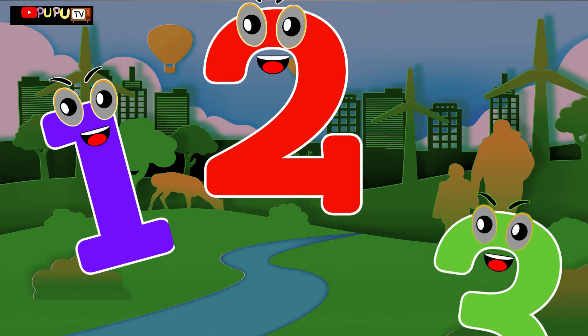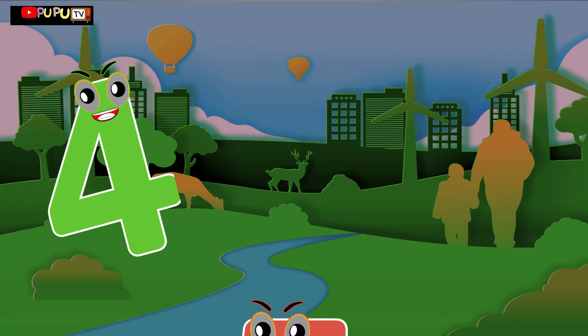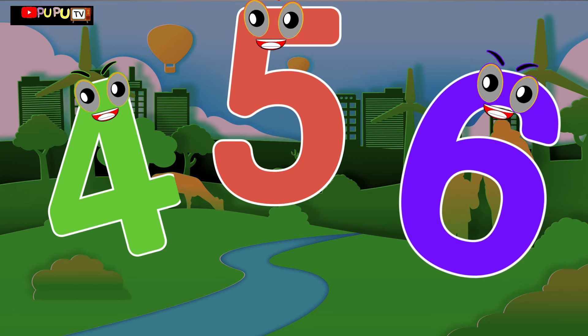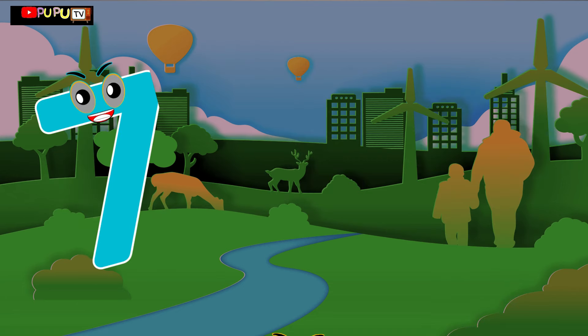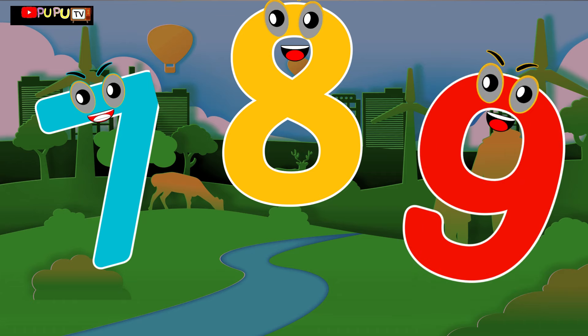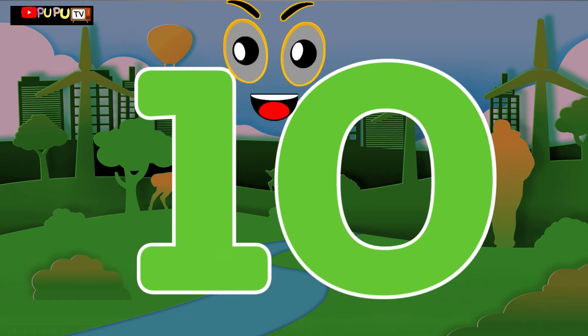1 little, 2 little, 3 little numbers. 4 little, 5 little, 6 little numbers. 7 little, 8 little, 9 little numbers. 10 little numbers.